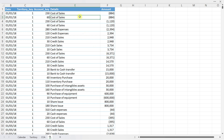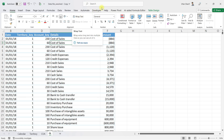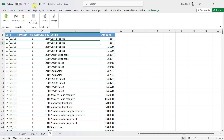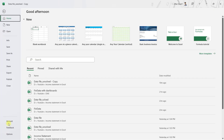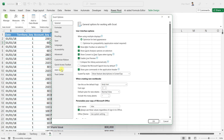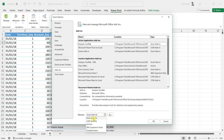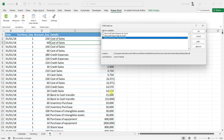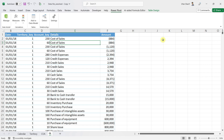First of all, we need to have Power Pivot activated in our Excel file. If it is not activated, you can go to Options, then Add-ins. In Add-ins, click on COM Add-ins and click Go. Here you have Power Pivot — you can activate it. Just click OK and it will activate it for you.